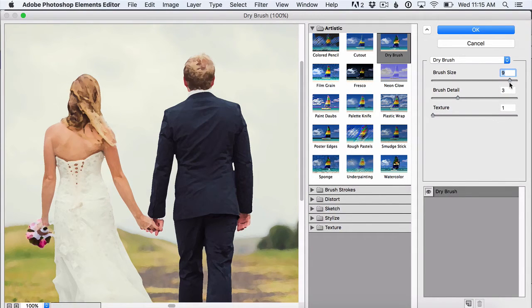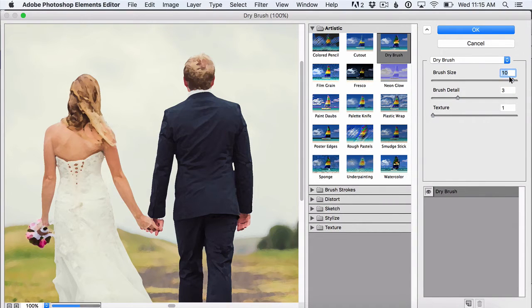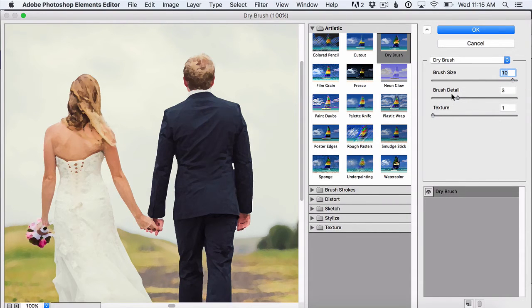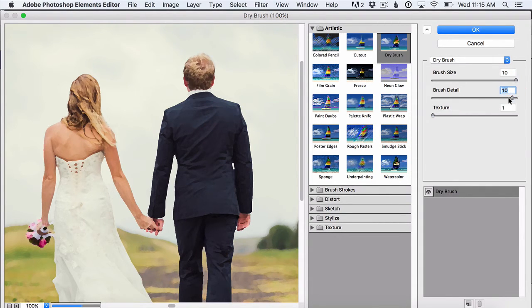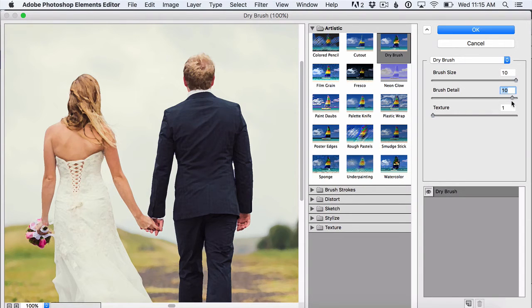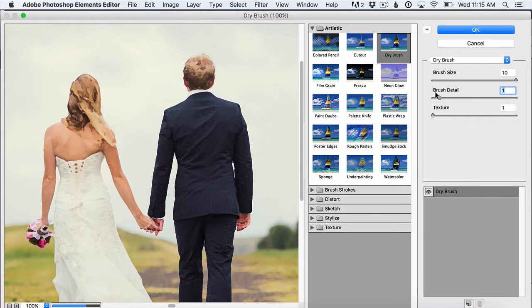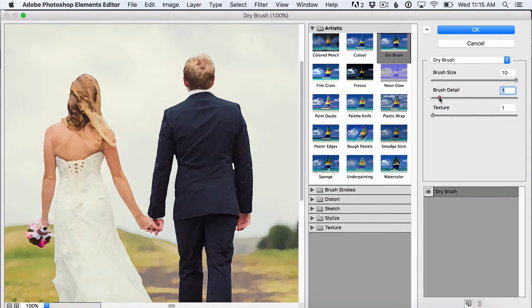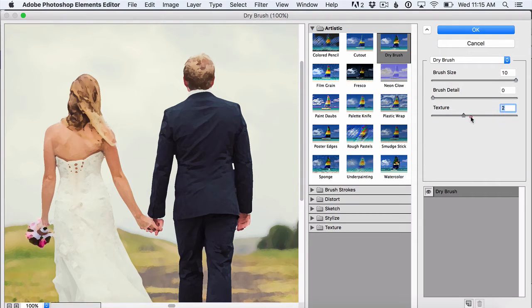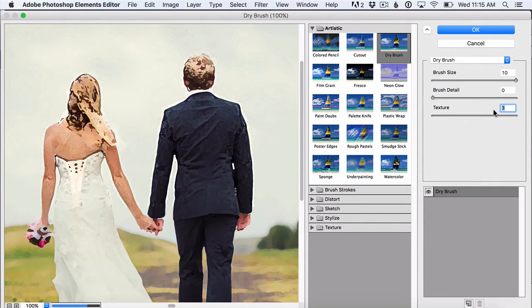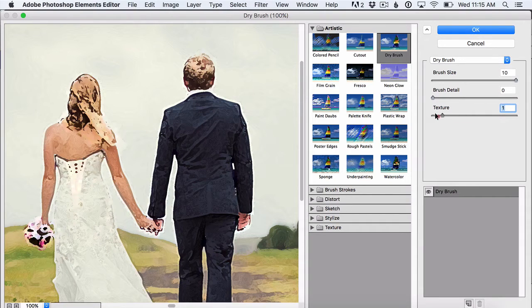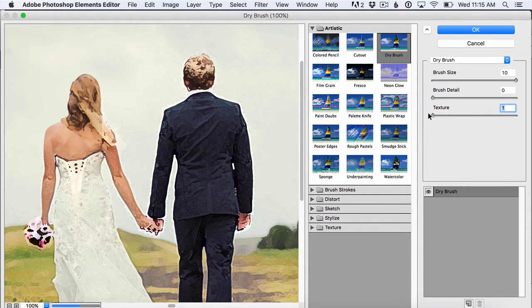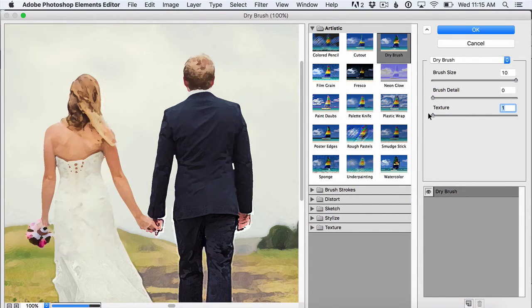For a painted effect I like the brush size to be bigger because I think it makes it look more like a painting. Depending on what sort of photo you're using you might want your brush detail a little bit higher or a little bit lower. For this photo I think it looks better with a little bit less detail in it. You can also move around this texture slider to add some texture but I don't like how that looks with this photo so I'm gonna keep this down here at a 1.